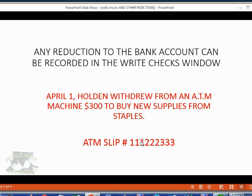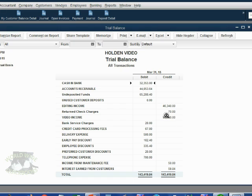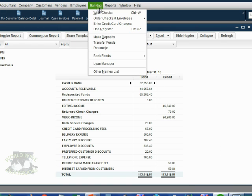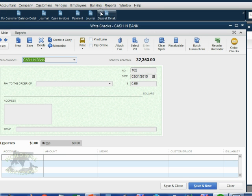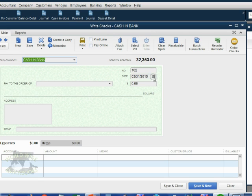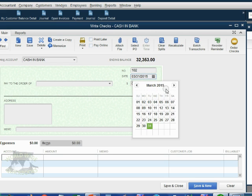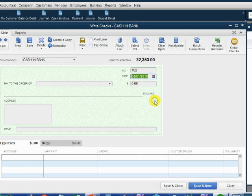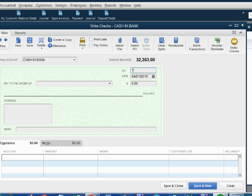From the main menu, click banking, write a check. The date is April 1. And remember, instead of putting a check number, you put the number on the ATM slip because the ATM slip in this example is the source document. And the number on the ATM slip is the unique transaction number that identifies the April 1 withdrawal.